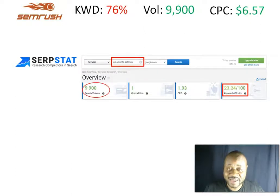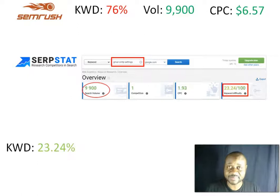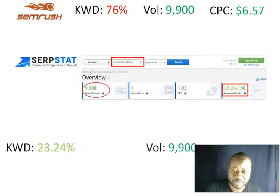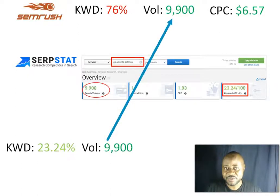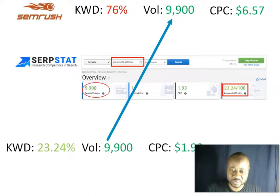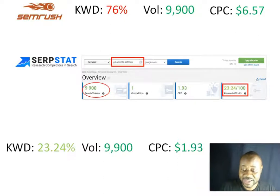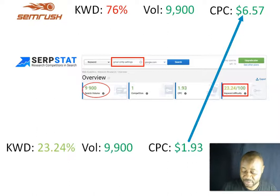Next is SubStat. According to SubStat, this keyword is not as difficult — rated at just 23.24%. The volume is 9,900, the same figure as SEMrush, and the cost per click is $1.93, which is quite different from what SEMrush shows.